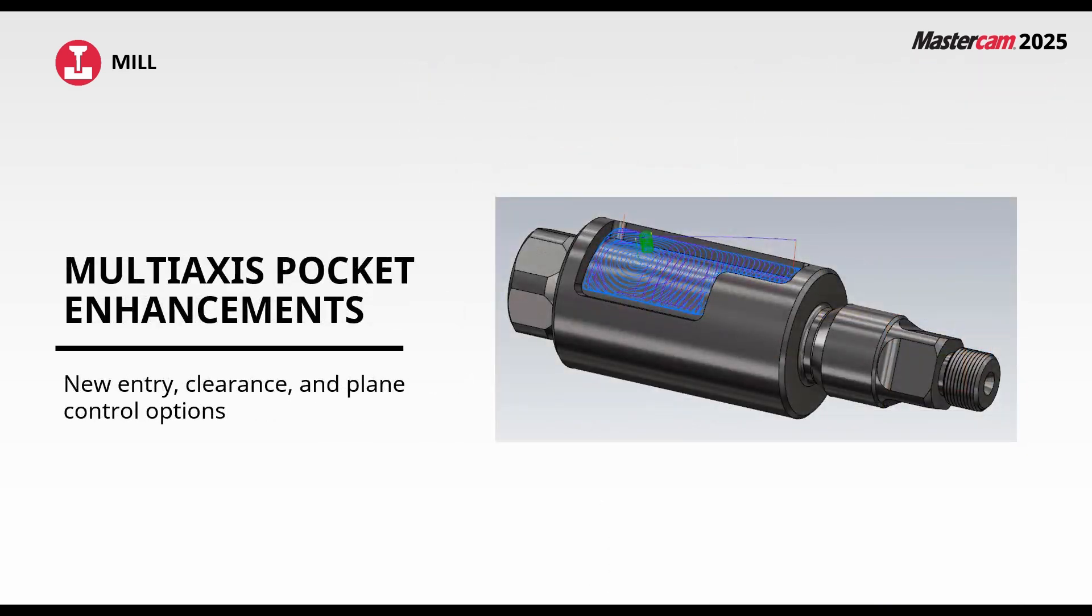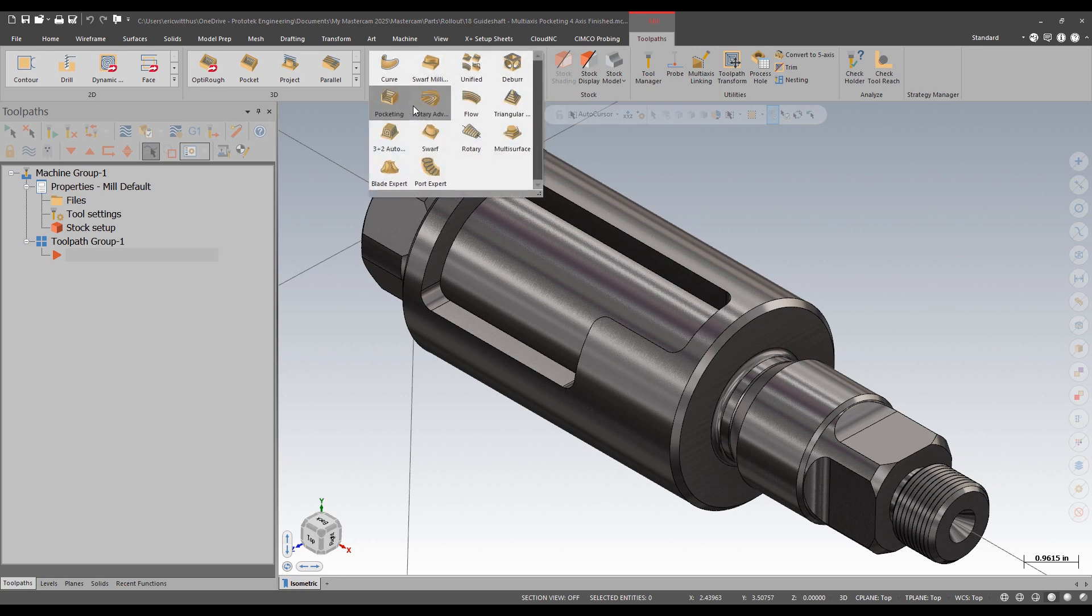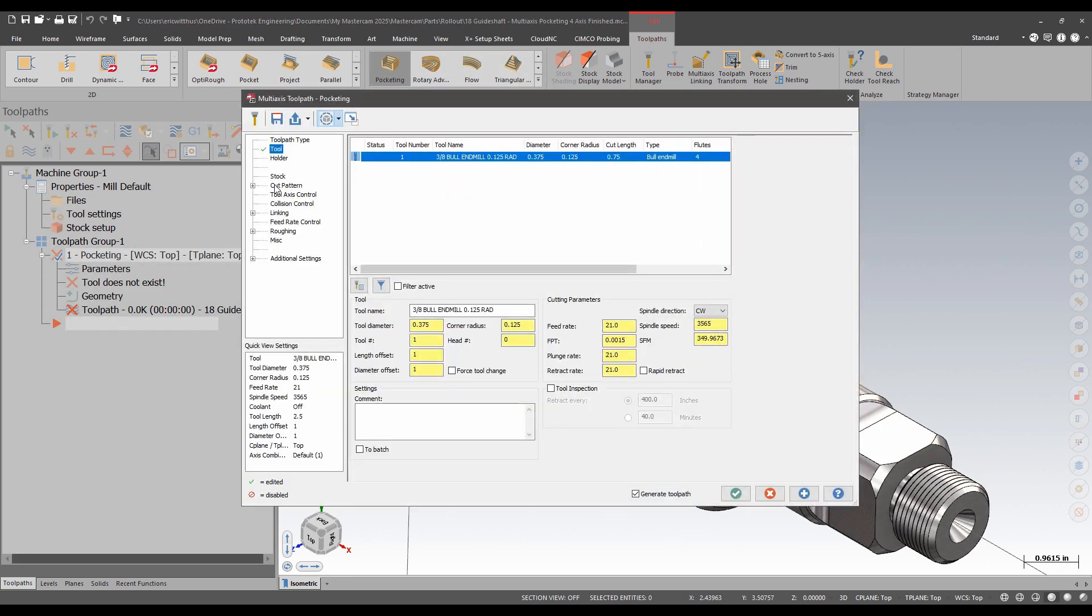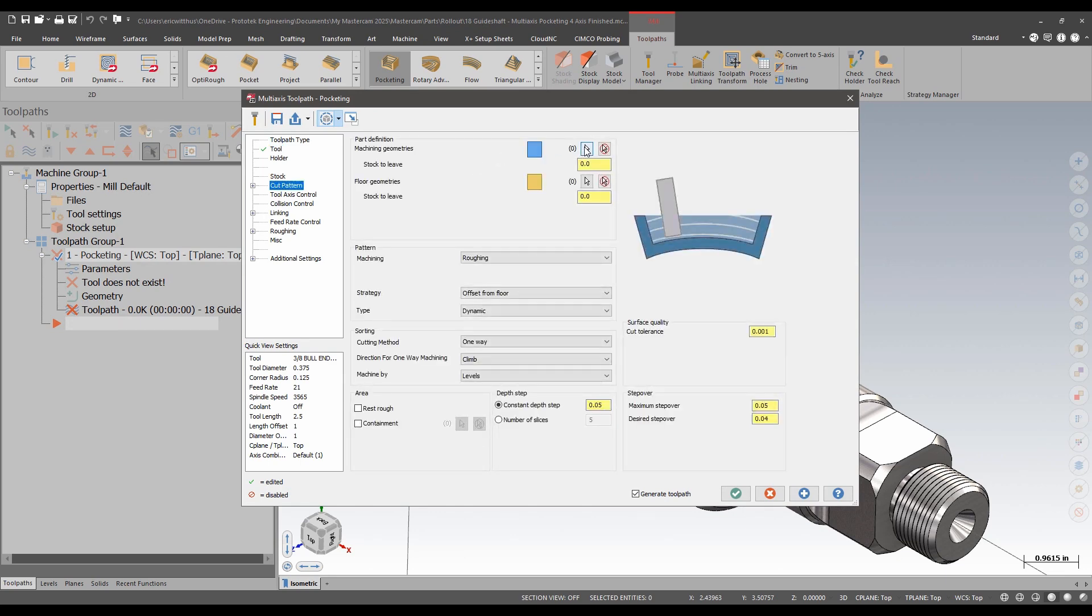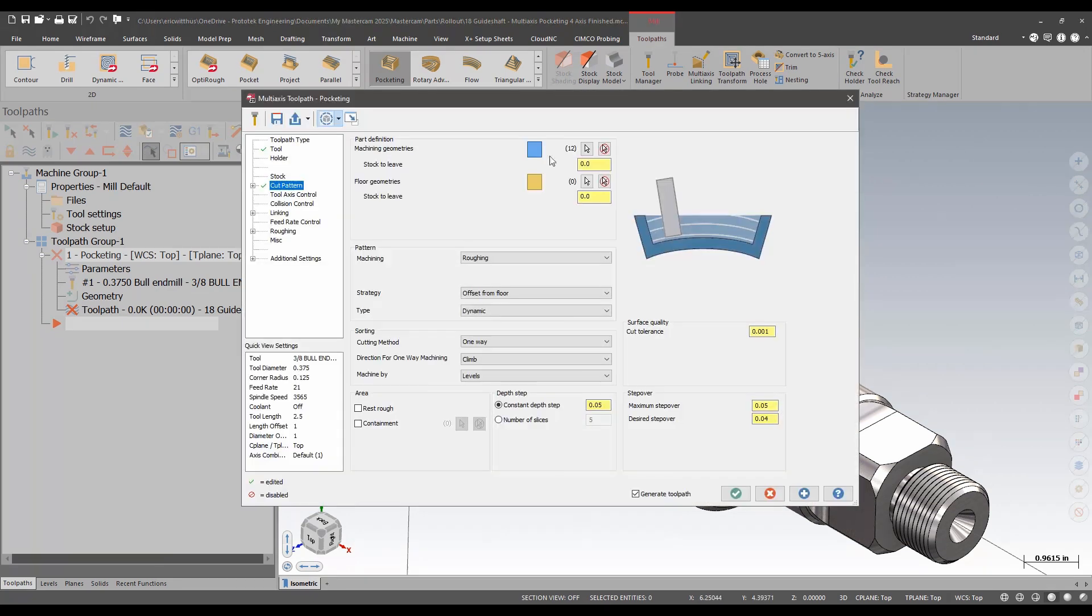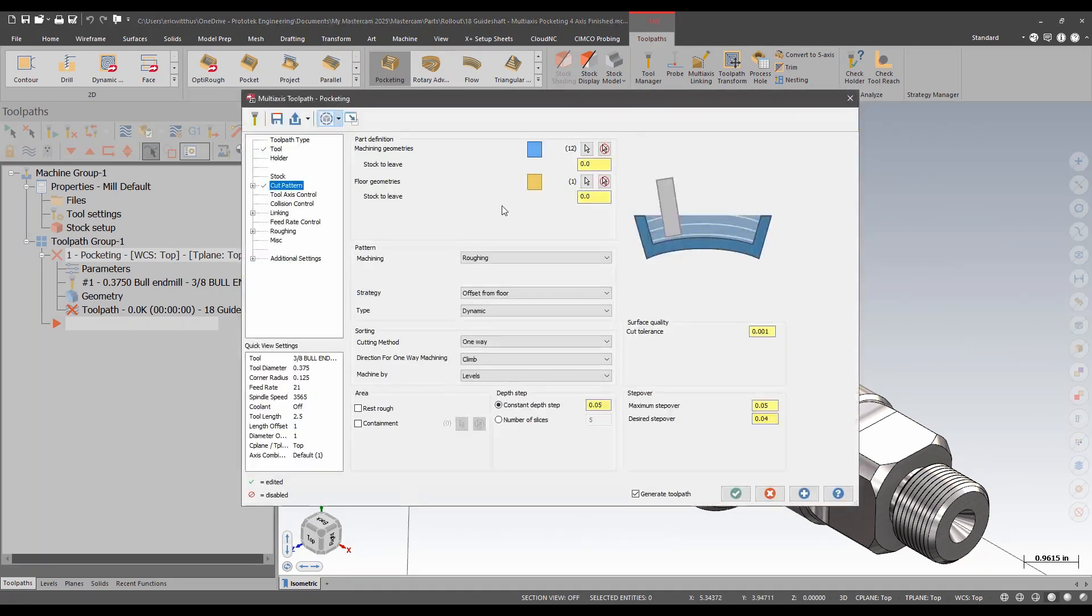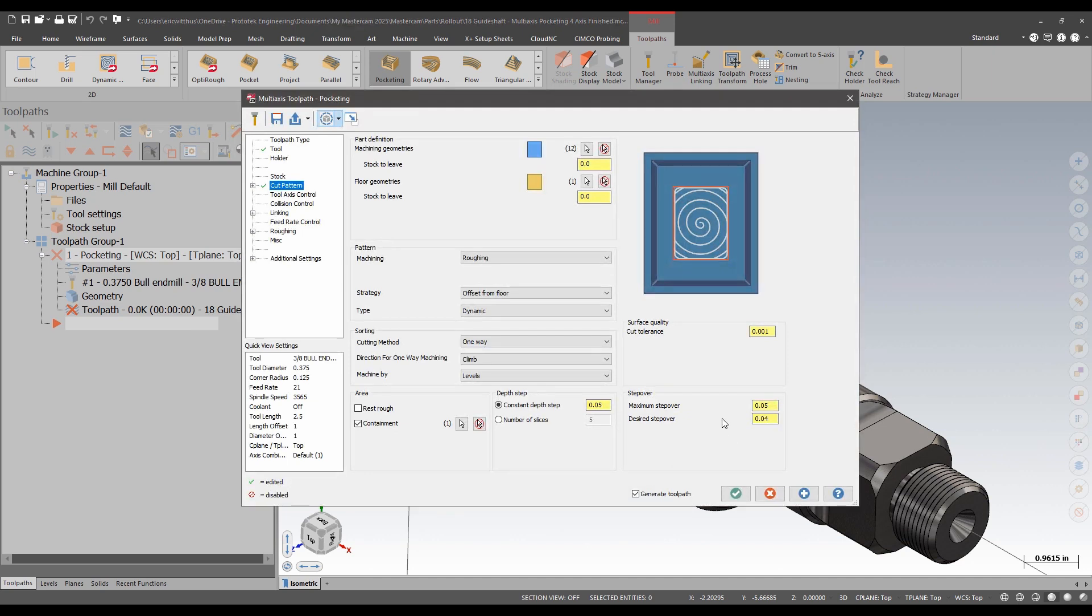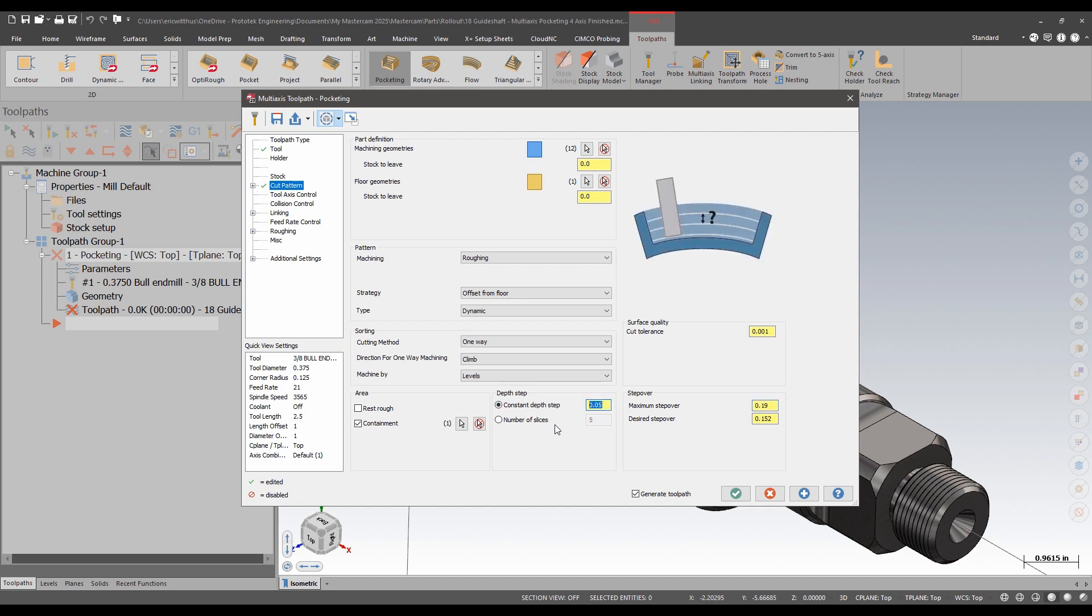Multi-axis pocket sees additional enhancements in Mastercam 2025. New entry, clearance, and plan control options. Let's take a look. I'm going to create a pocketing toolpath. I'm going to select the walls for my machining. The floor. I'll add a containment. Set a step over. And to just get one depth, I'm going to put a large cut depth.